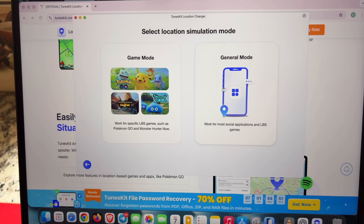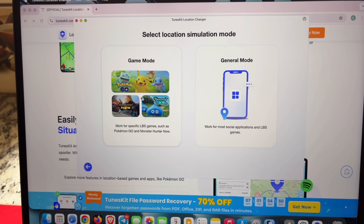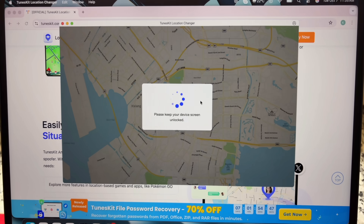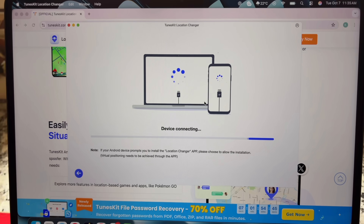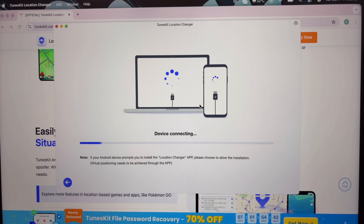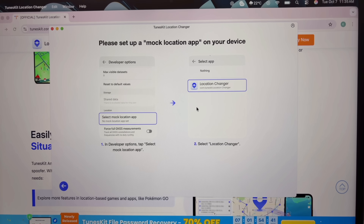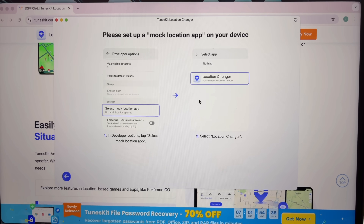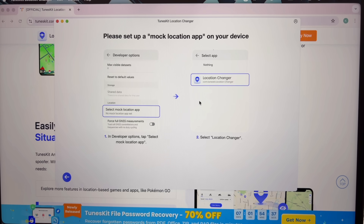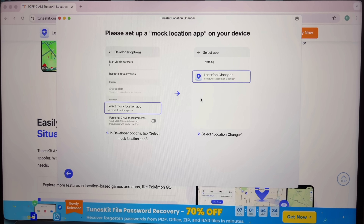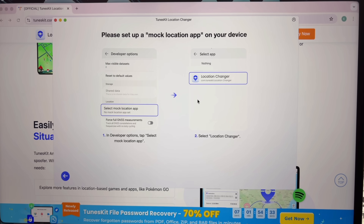After connecting, you can see my device is connected. There are two modes available: Game Mode or General Mode. In this case, we're going to choose General Mode. Click on General Mode — device connecting will take a few seconds, and it's done. After that, you have to set up a mock location app on your device.